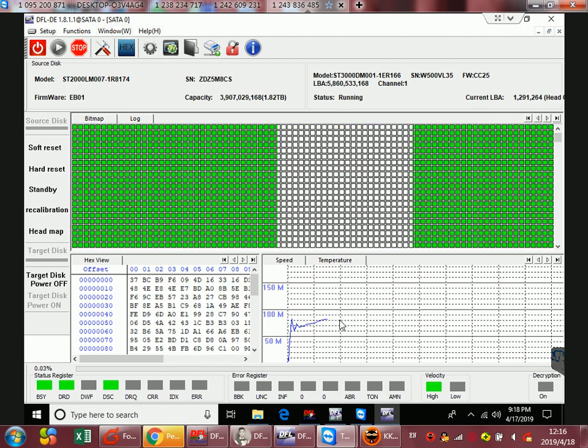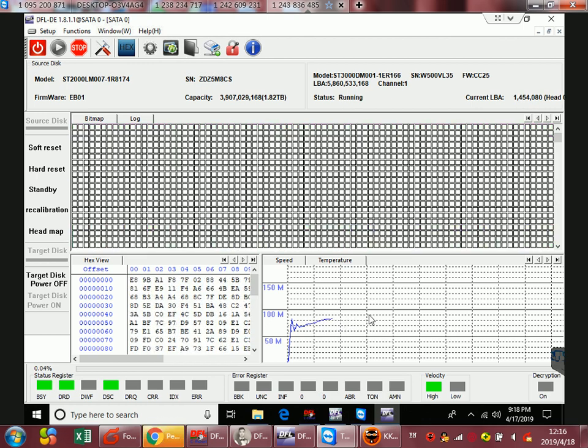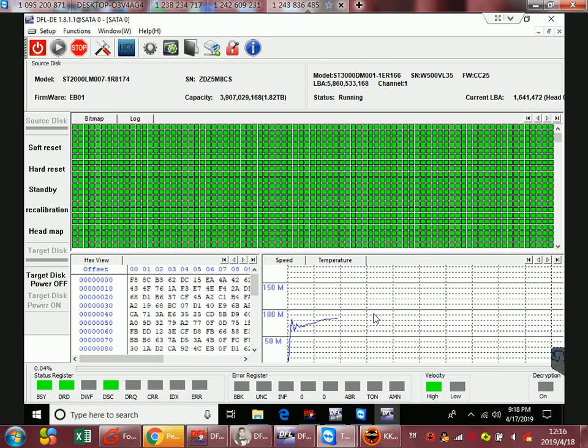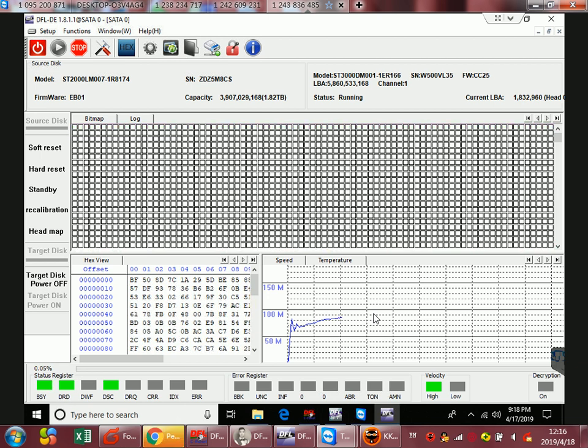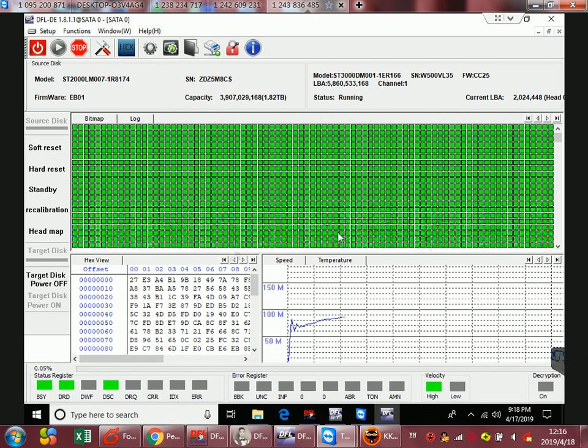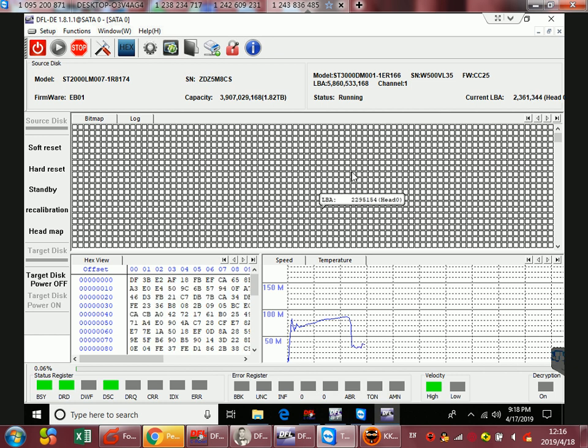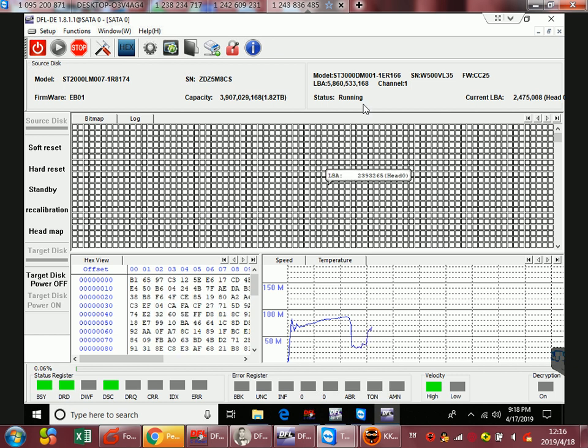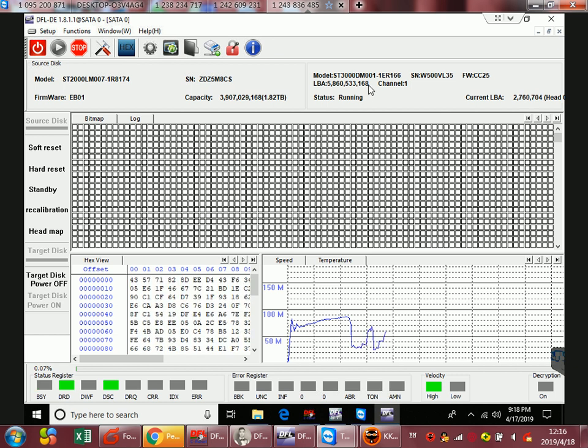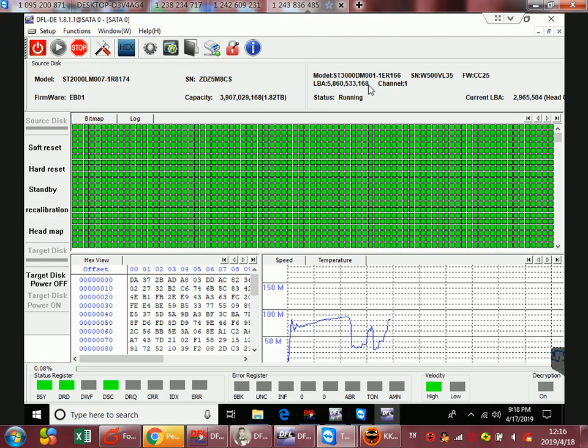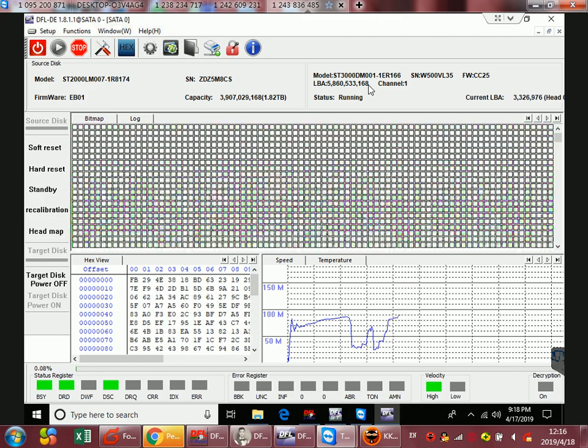Now you can see the imaging is going fast. After the imaging completes, they can rest assured to extract the files from the target drive. Thank you for watching this video.